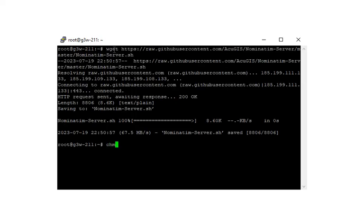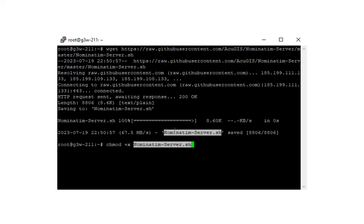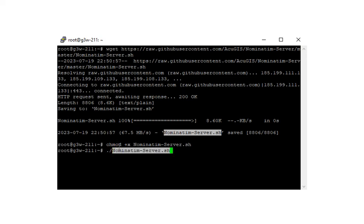And let's go ahead and make the script executable. And now we're going to run the script and the script is run by executing the script along with the full URL to the PBF file that you want to load.